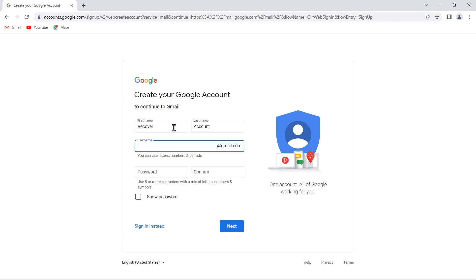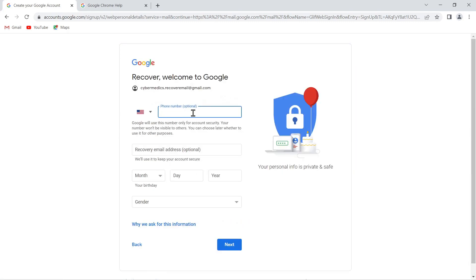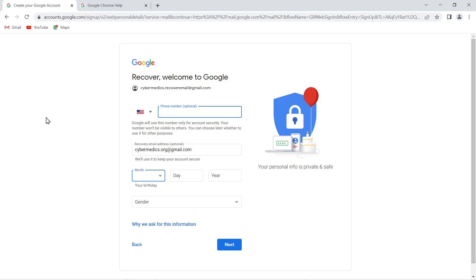We're going through the scenario of recovering an account that you're logged into on a device but have lost the password. We'll confirm the password and select Next. We will not enter a phone number — I do not recommend entering a phone number for account recovery. A recovery email address, however, I highly recommend. It looks like they may force you to put in this information — let's find out.